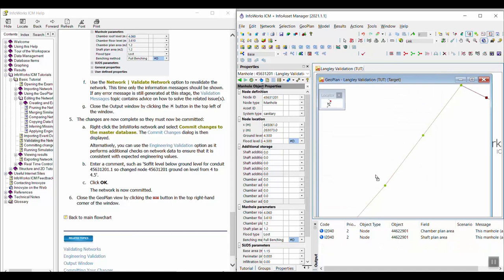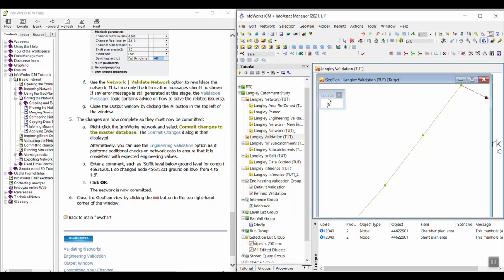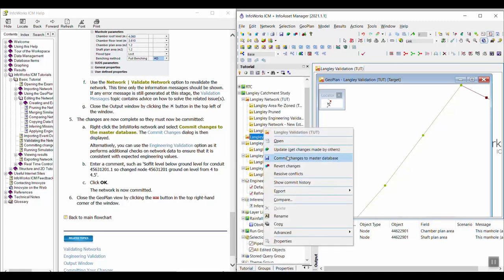And just by making that one change, we've eliminated both of our warnings. So now we can go ahead and commit our changes.